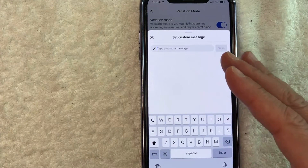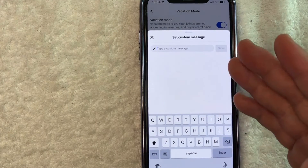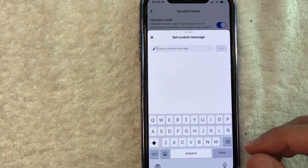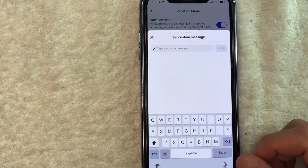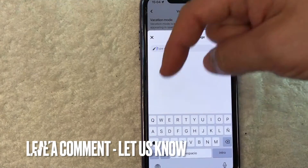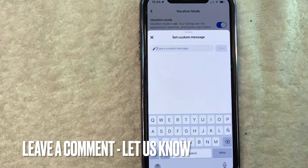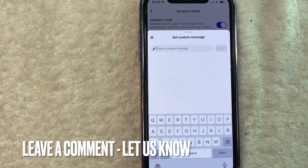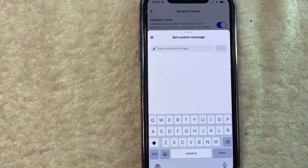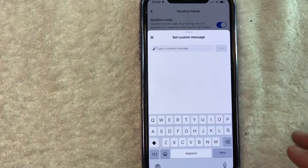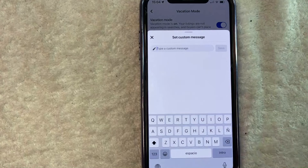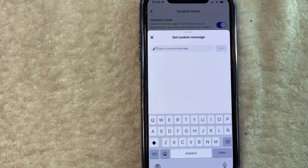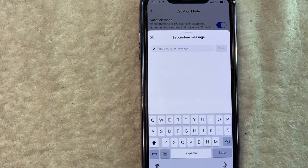So there you have it guys. If you're wondering how to turn on vacation mode for your Facebook Marketplace, that is the easiest way I know how to do it. If you know an easier way, be sure to leave a comment below and let the rest of us know how you did it. Hopefully you found that video useful. If so, click thumbs up or maybe consider subscribing to my channel. Hope to see you on the next video — thanks again for watching.